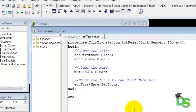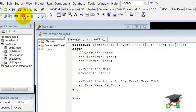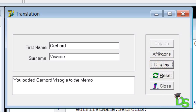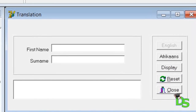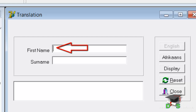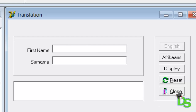Run the application again. Type your name and surname into the edits. Click the display button — the line is added to the memo. Click the reset bit button. The memo and the edits are cleared, and the dotted rectangle is not on the reset bit button anymore. The insertion point flashes inside the first name edit, which means the focus shifted immediately from the bit button to the edit when we clicked reset. This allows the user to immediately type a new name into the first name edit without first clicking inside the edit.